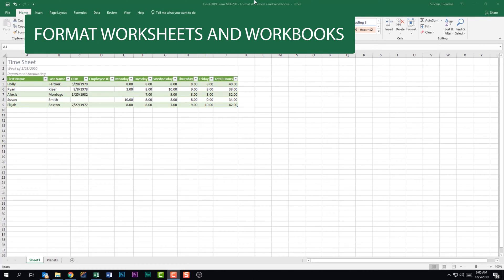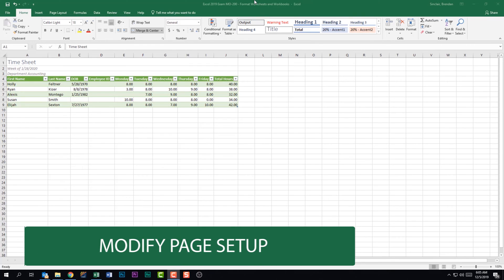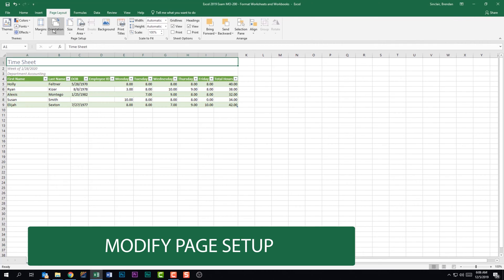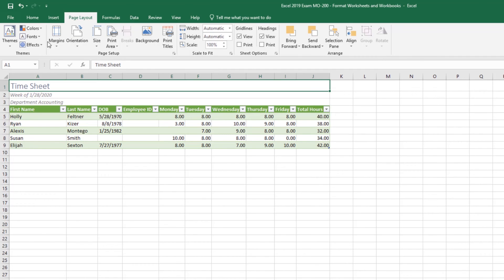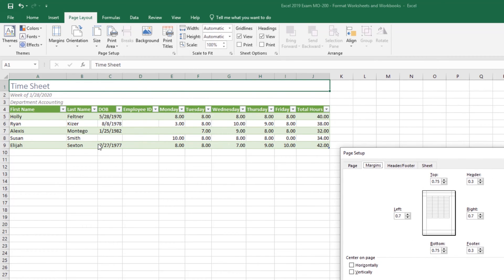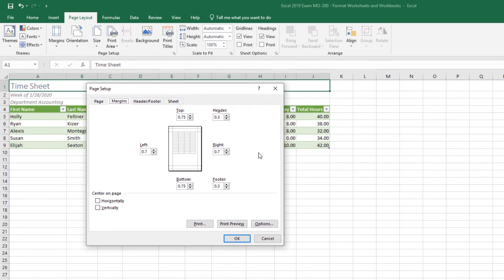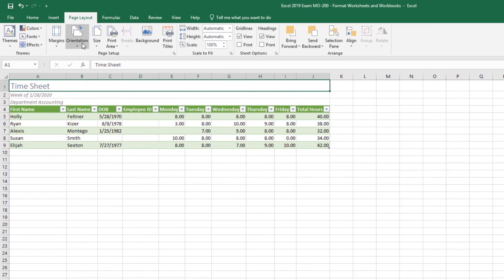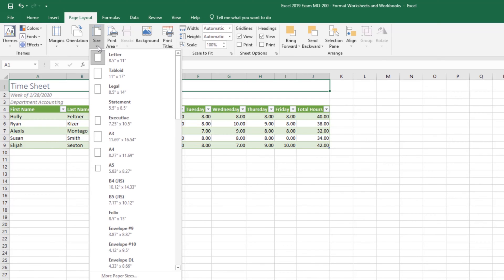We're looking at the subdomain Format Worksheets and Workbooks. The first thing we should be able to do is modify page setup. Go to the Page Layout tab in the Page Setup group. For margins, clicking Margins shows built-in options plus a Custom Margins option, which brings up a window to change top, bottom, left, and right margins, as well as header, footer, and centering on page horizontally or vertically. For orientation there are only two choices: Portrait or Landscape. The Page Size drop-down shows standard sizes and More Paper Sizes.